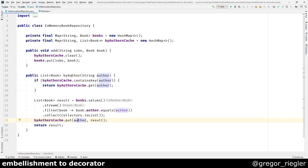And when you find books by author, it first looks into the cache. And when it's found in the cache, the entries from the cache are returned. If not, it will search the repository and also put the found results into the cache.